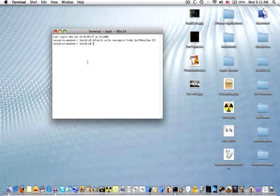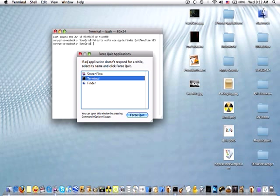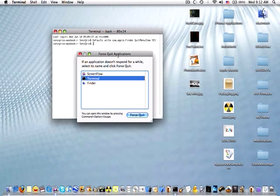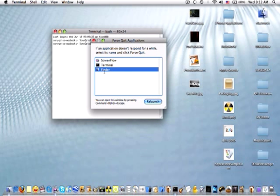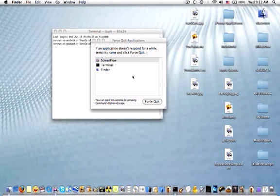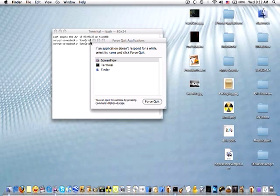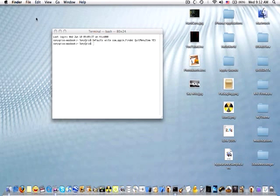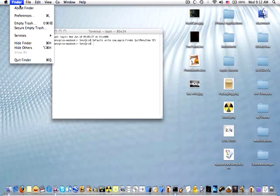First you're going to want to press Option Command Escape on your keyboard. It should open the Force Quit Applications box. So scroll down to Finder and click relaunch. Your desktop icons should reset and if you go into Finder you'll notice there's now a quit Finder option.